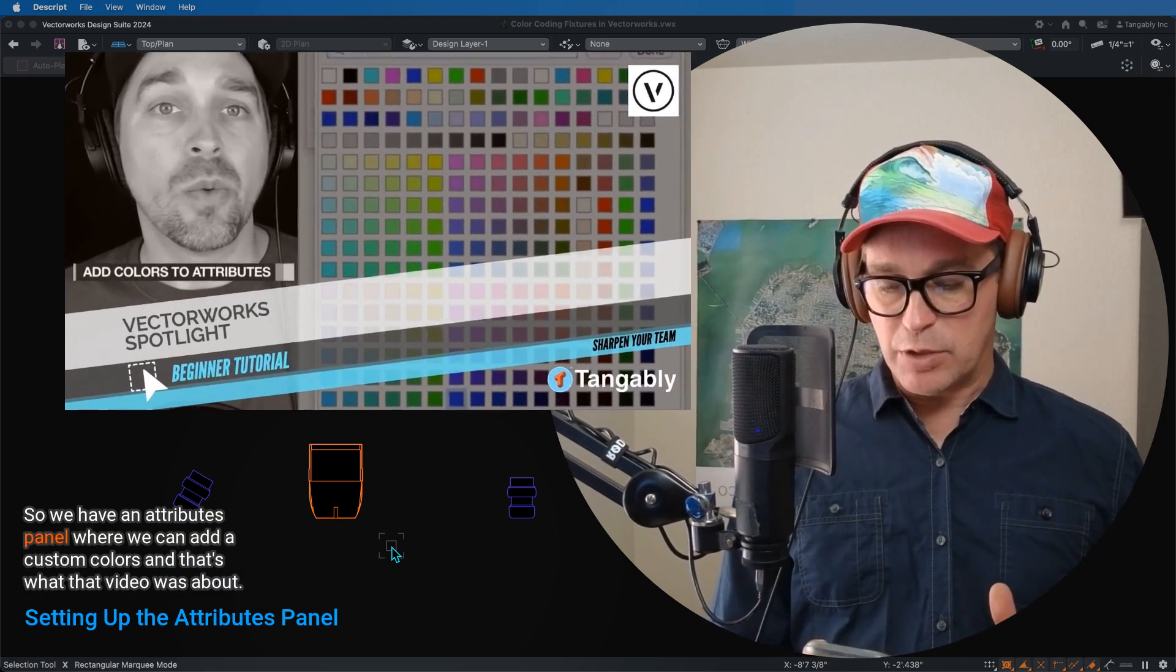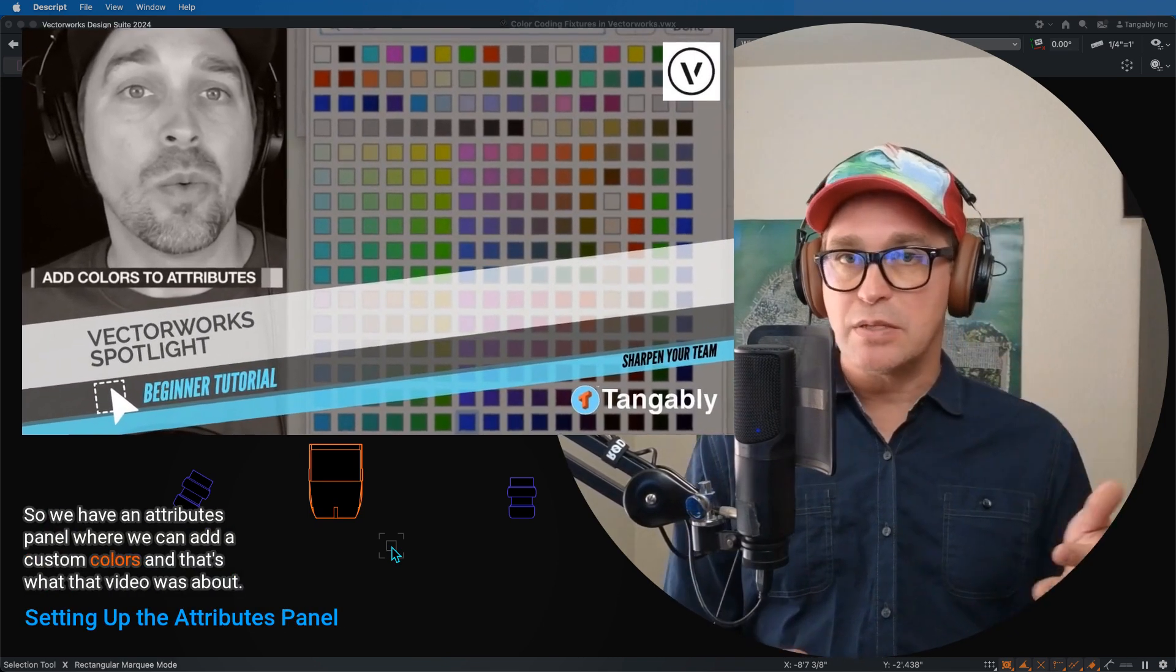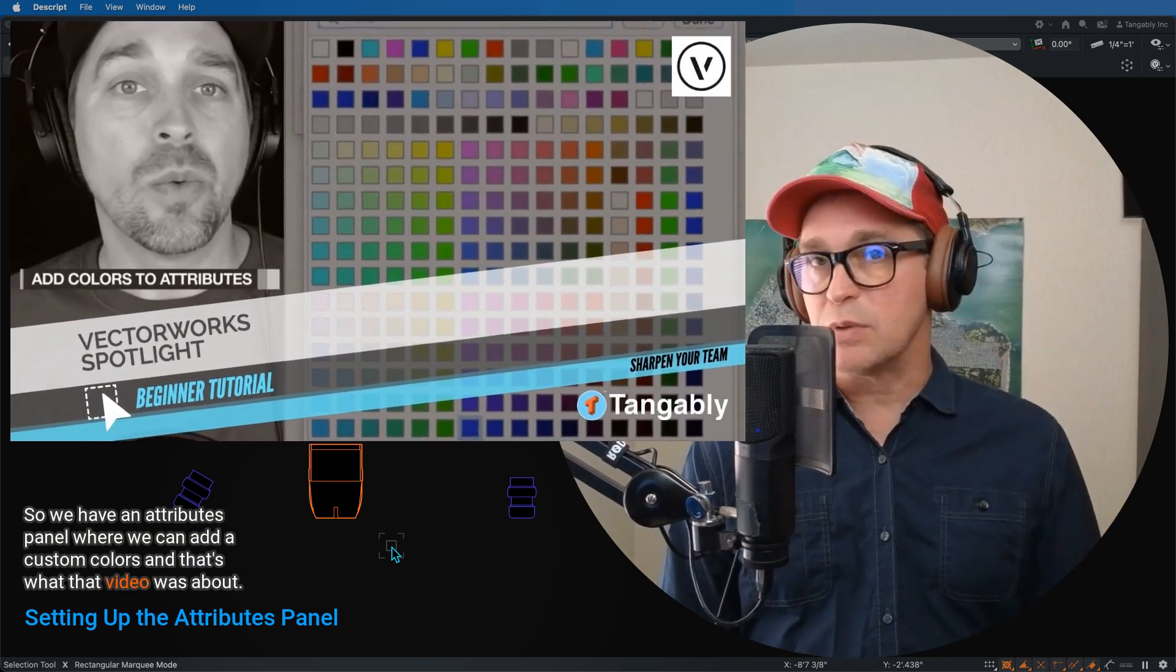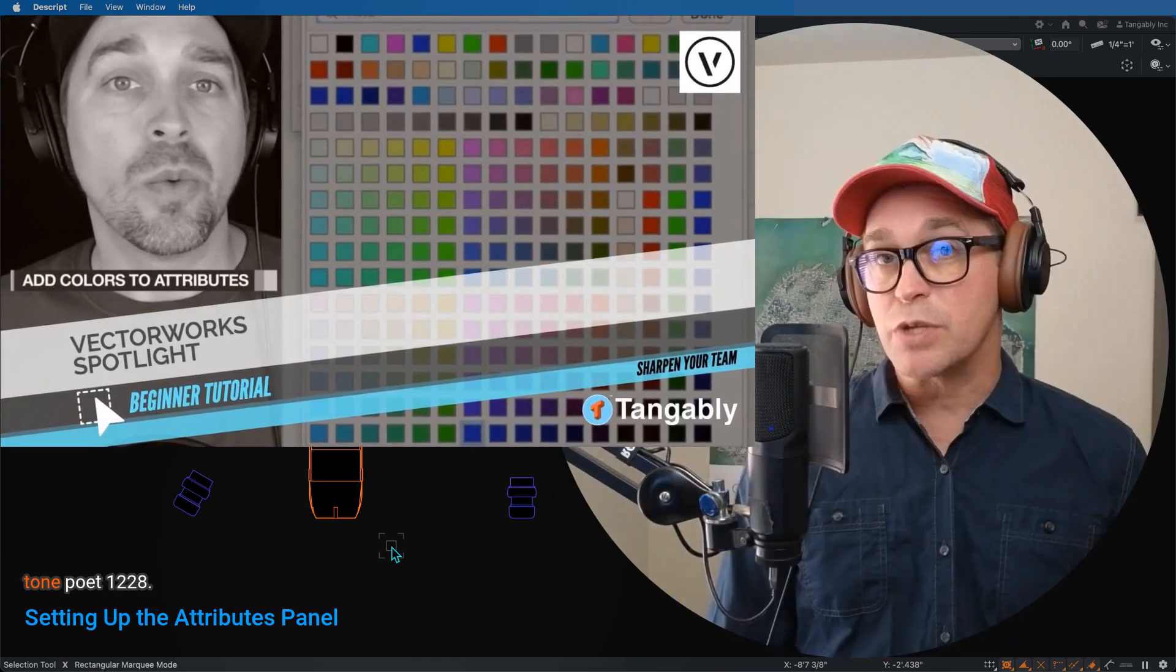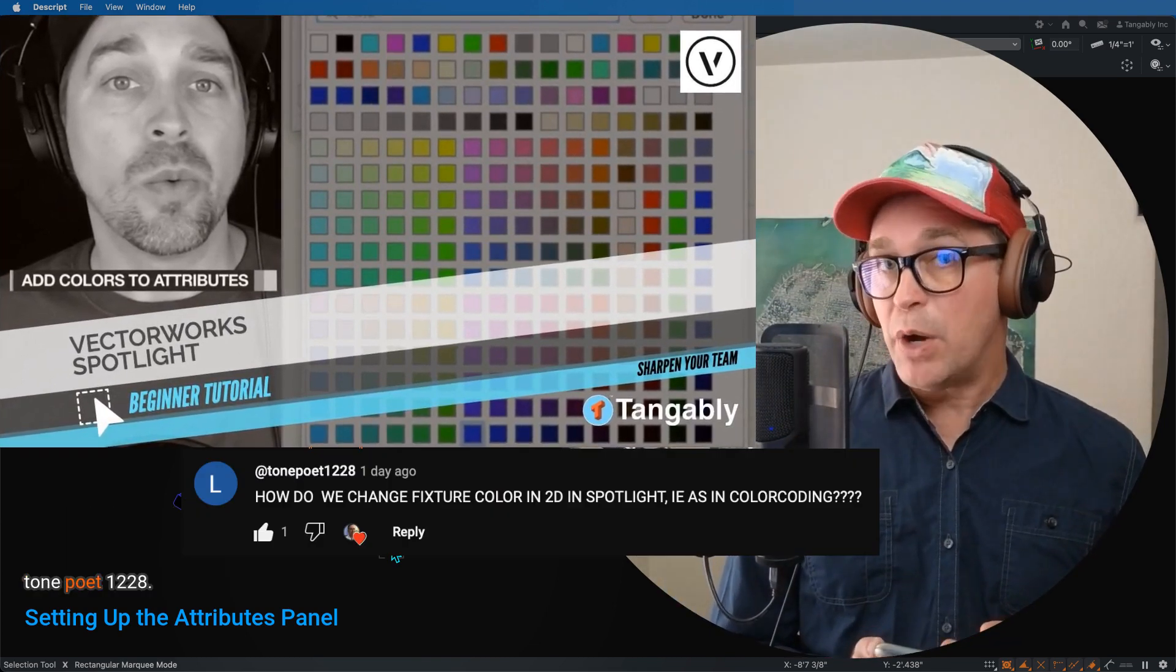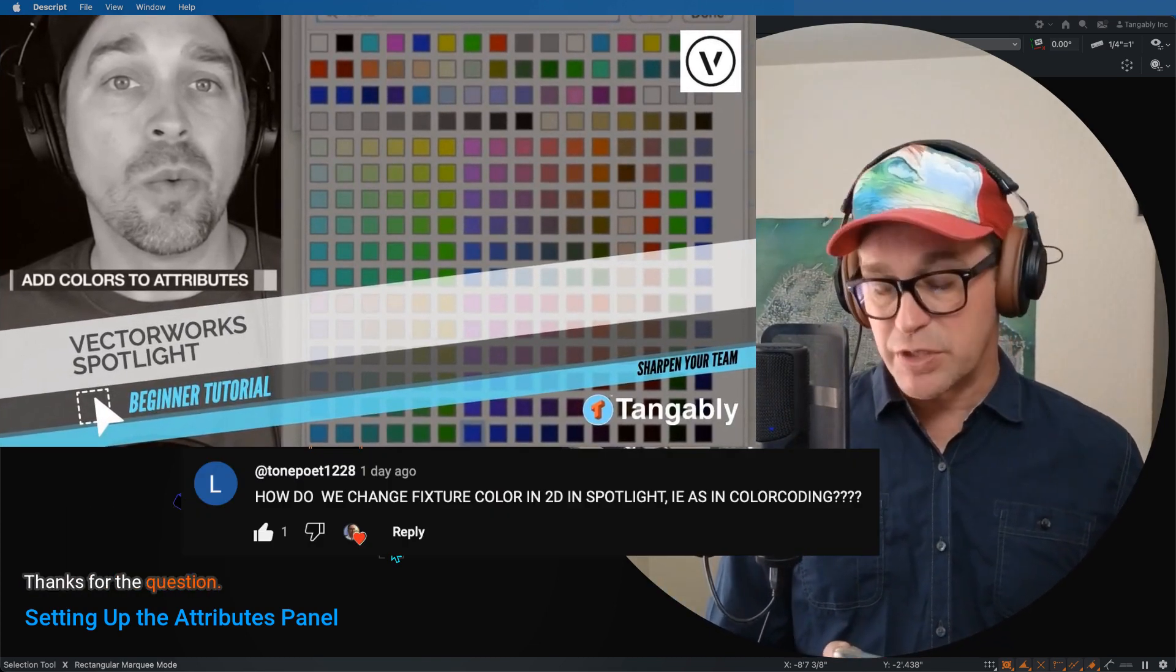So the video is Vectorworks Spotlight Beginner Tutorial Add Colors to Attributes. We have an attributes panel where we can add custom colors, and that's what that video was about. Tone Poets 1228, thanks for the question.